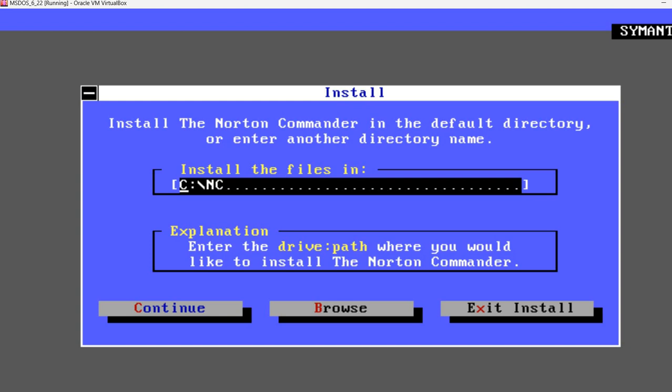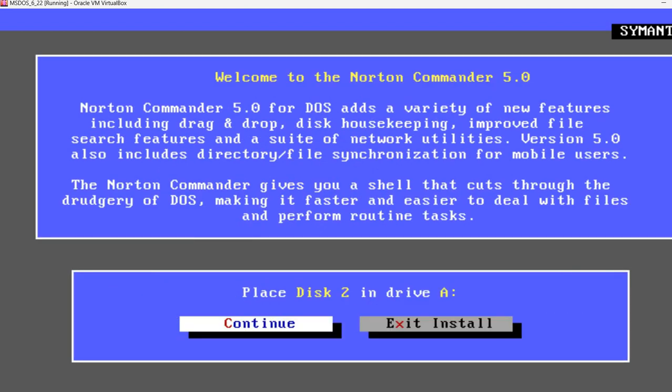It asks for a location. C:\NC. That's okay. And it already copied all the files from the first floppy disk image. And now it says place disk 2 in drive A.